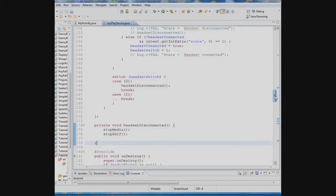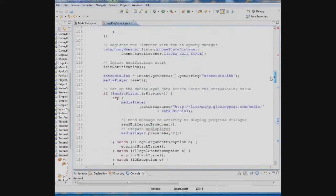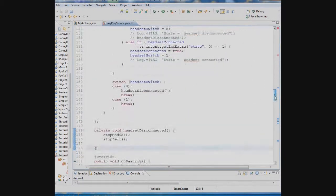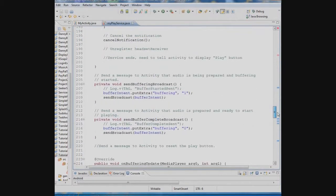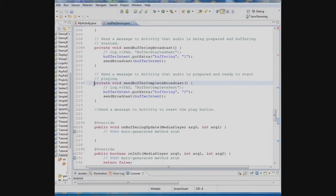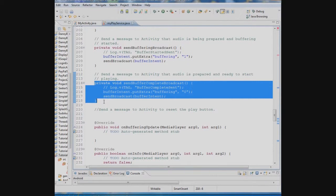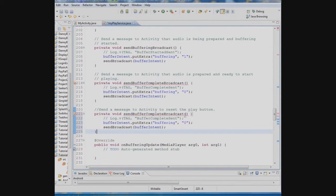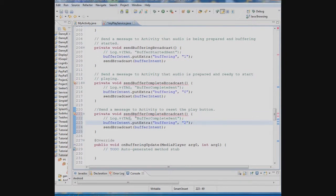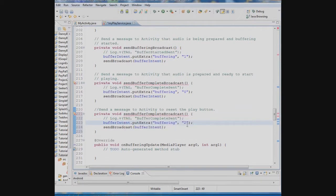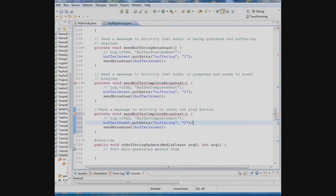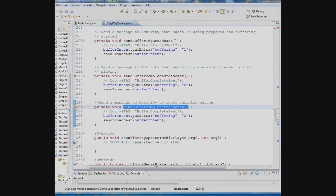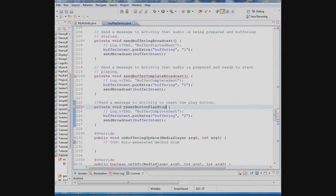So what we're going to do that with another broadcast from the service to the activity. And what we're going to do the easiest way to do that is to plug another value into the broadcast we were sending out already to let the activity know that there was buffering going on. So let's just copy this broadcast and we're just going to add a value of 2 that the activity will read and the activity will say okay if the value is 2 will change that button from a pause button to a play button.